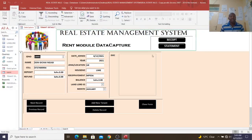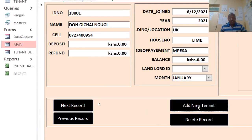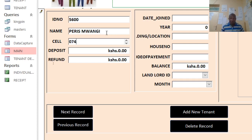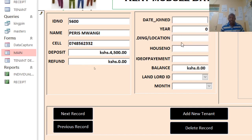If I want to register a tenant, I just hit on register. This is the graphical user interface for registering — this is the rent module capture. I go to the ID number, then I go to add new, then we capture somebody here, then we capture the cell number, then the deposit — for example, 500.